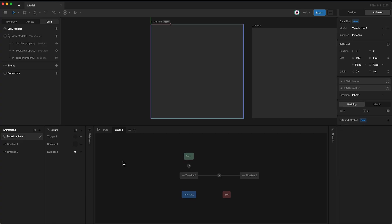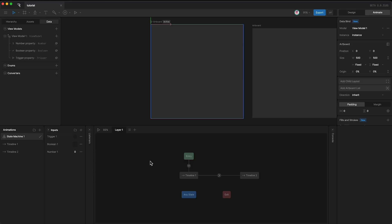So we no longer recommend using inputs in your runtime code, since as you'll see in later tutorials, data binding and its ViewModel Properties are a much more powerful and flexible workflow for both designers and developers.